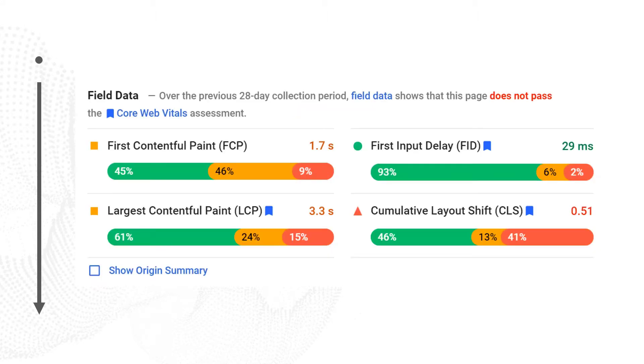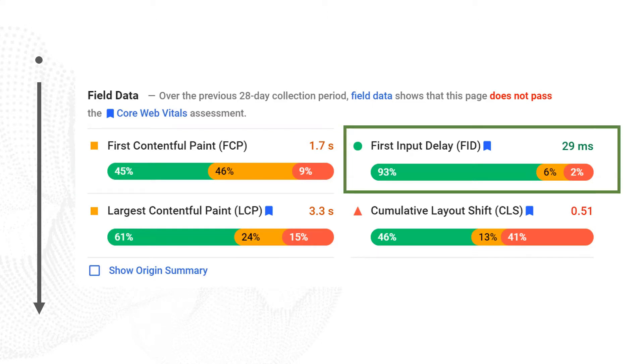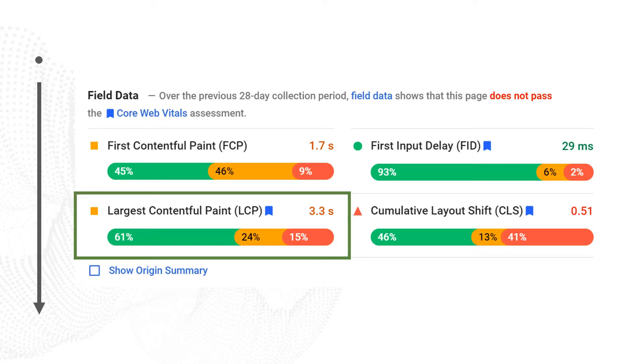Right below that, we have the field data. Field data shows you information about real users interacting with your website, as measured by Google over the last 28 days. Field data is typically only available for larger websites, so if you have a smaller website with less traffic, you may not have any field data show up. Within field data, we can see various metrics including the First Contentful Paint, the First Input Delay, and the Largest Contentful Paint. Note that First Input Delay and Largest Contentful Paint are core web vitals — metrics that Google is actually going to factor into search rankings.